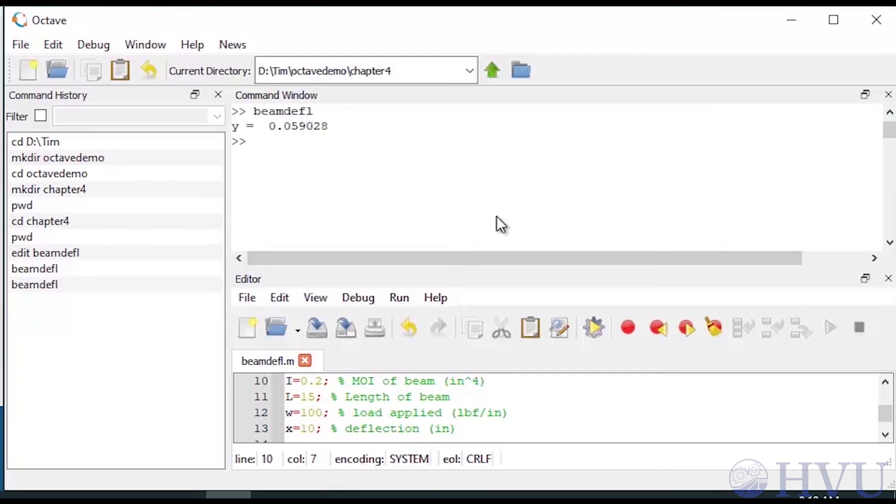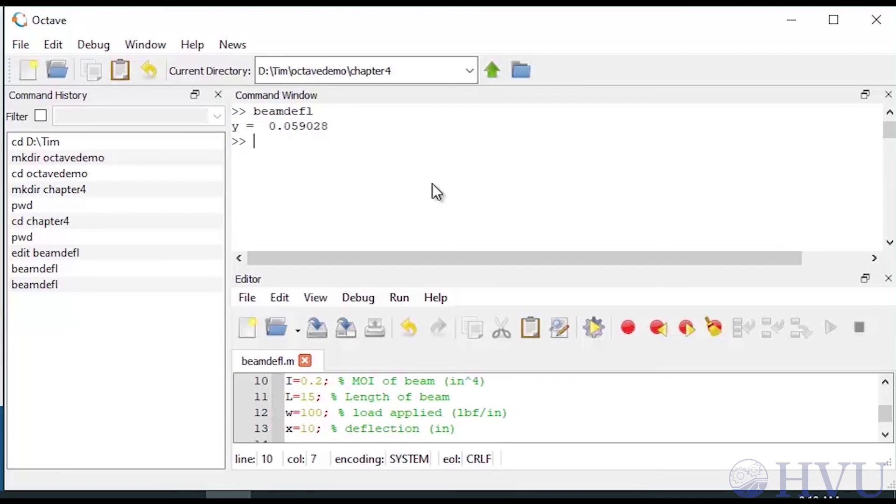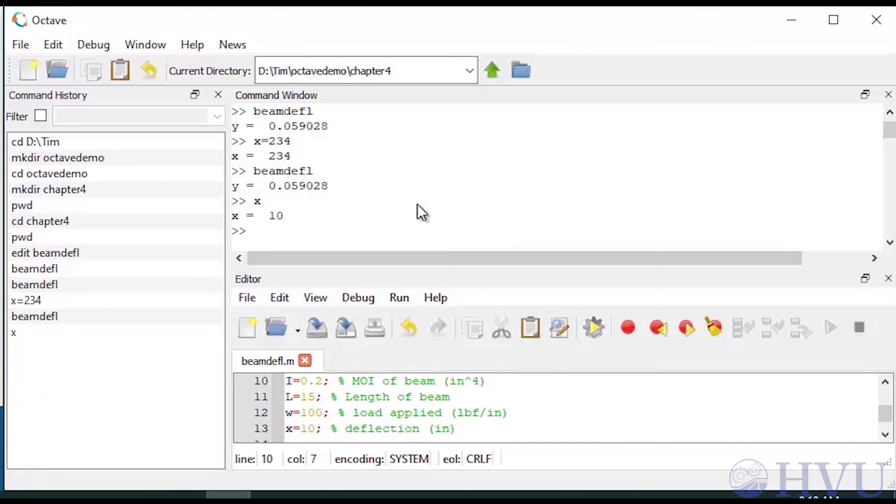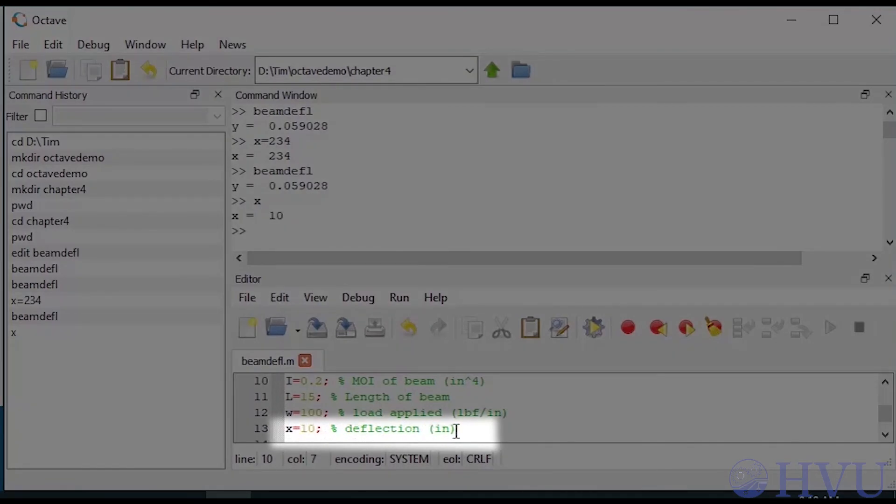Notice that when the script file runs, it will overwrite any variables in the command window with names that have the same as those used in the file, exactly as if the commands in the script file were typed in the command window. For example, I'll set x equals 234 in the command window. If I run the script file now, I get the same answer as before since the value of x is reset to 10 within the file.